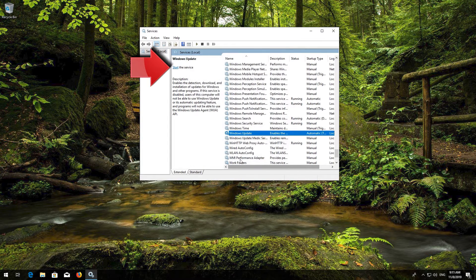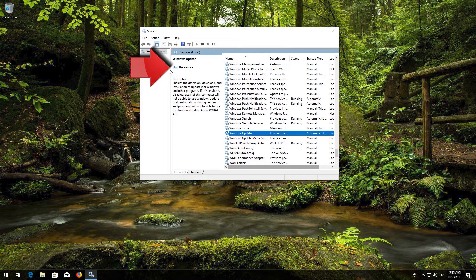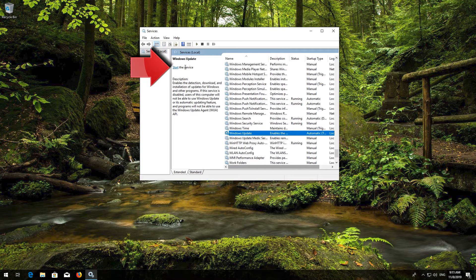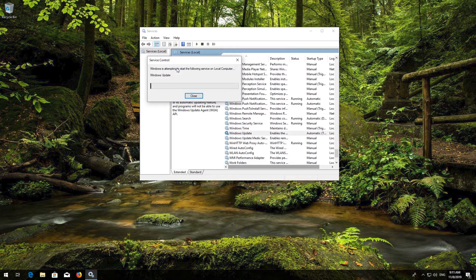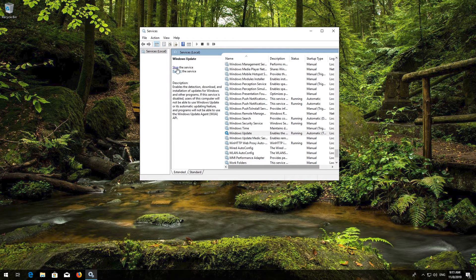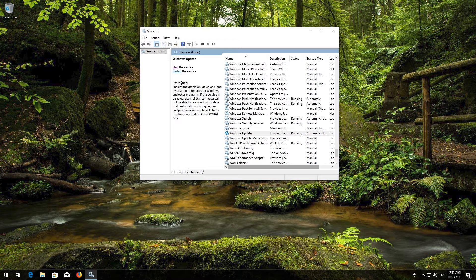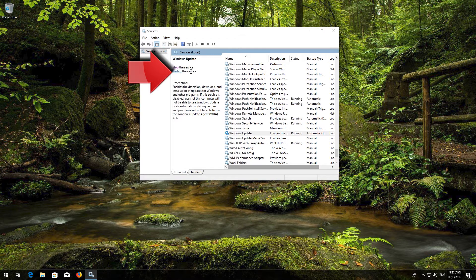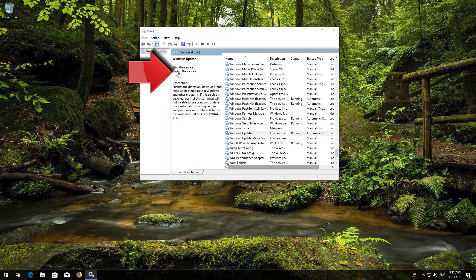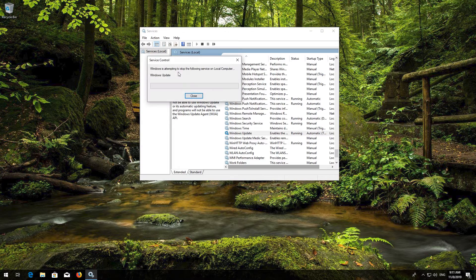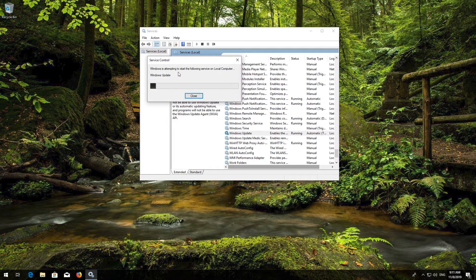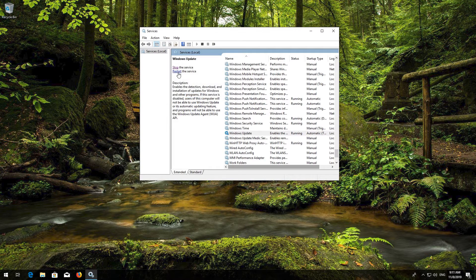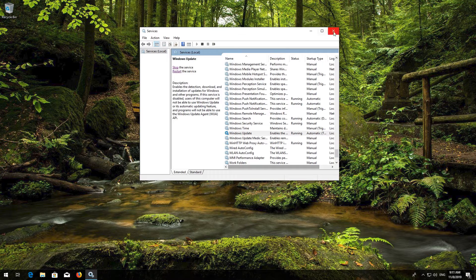Press Start the Service. If your service is already enabled, press Restart the Service. Now restart.